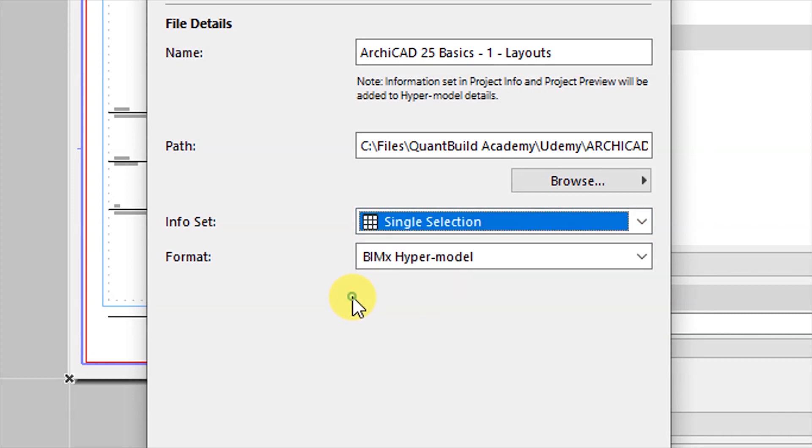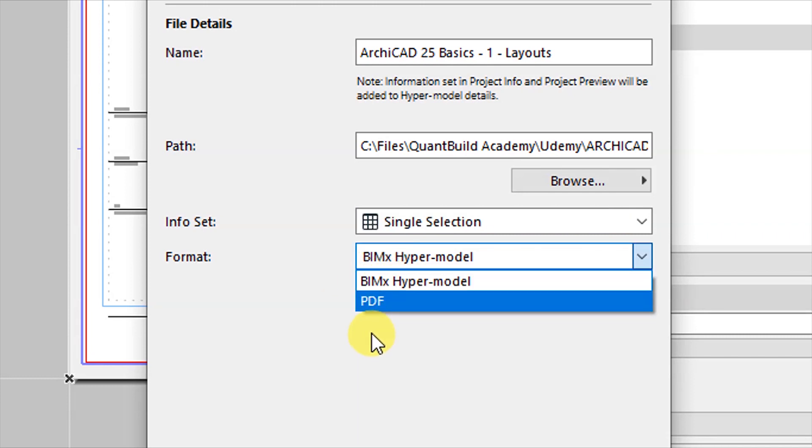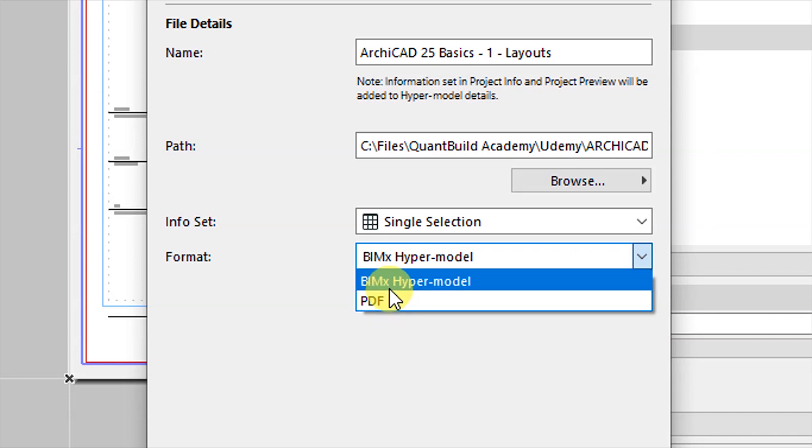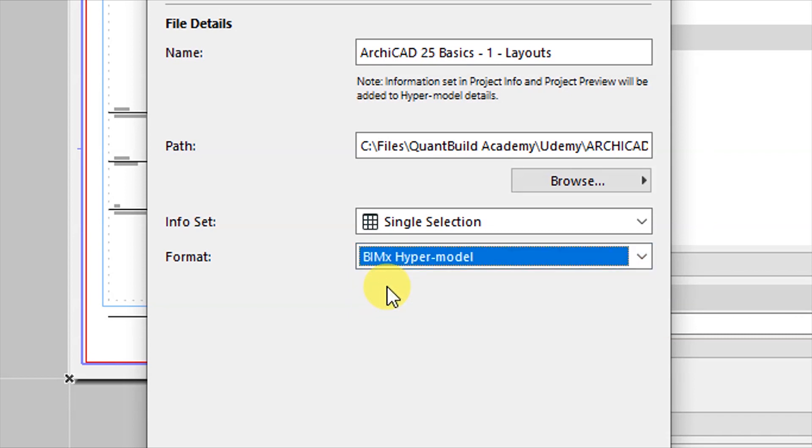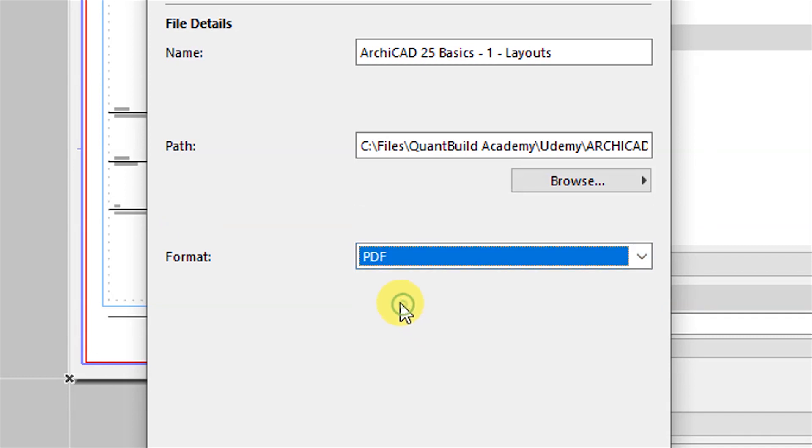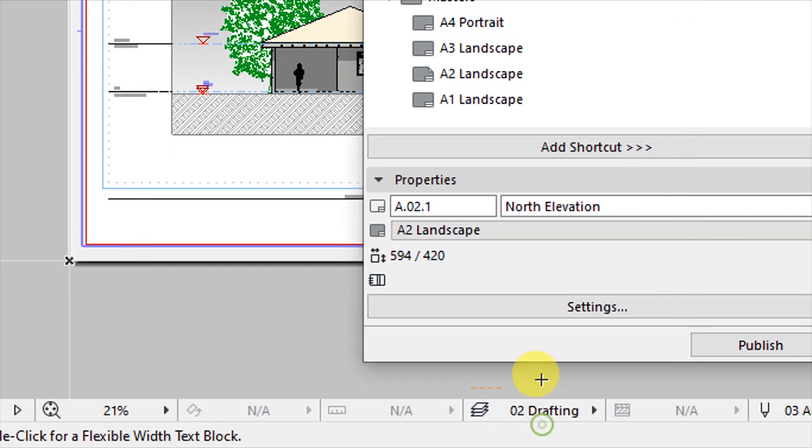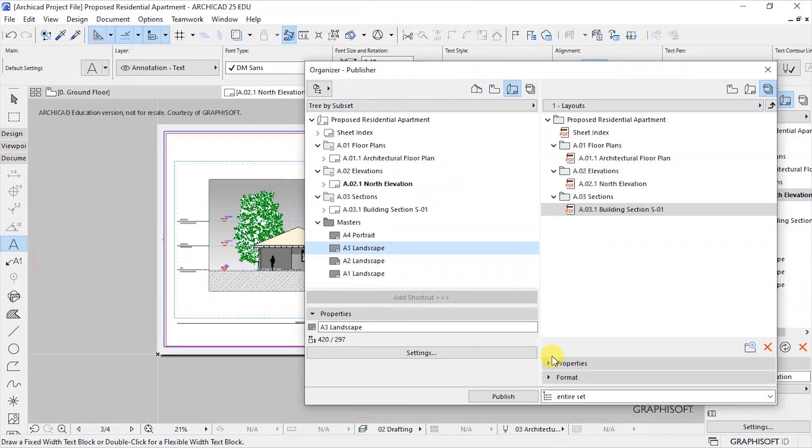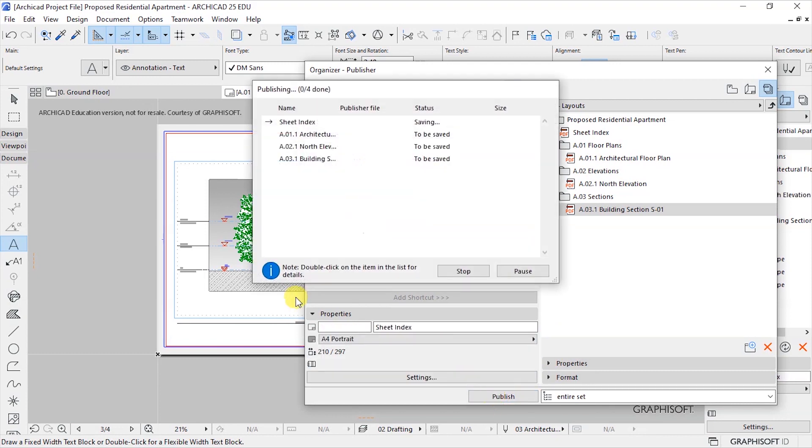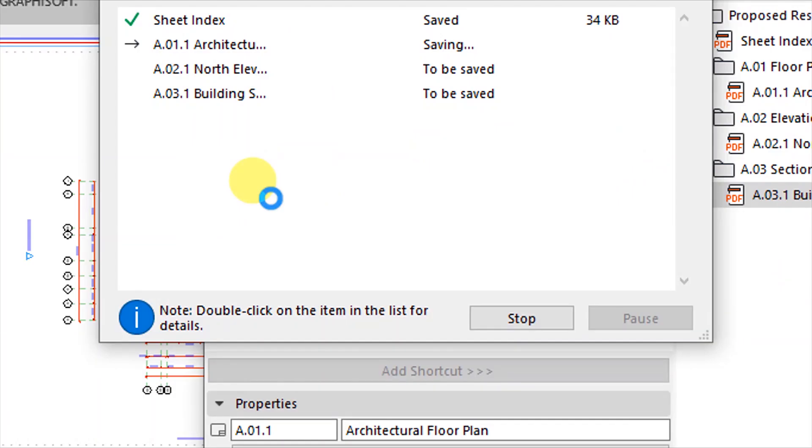So information set is going to be just a single selection as that. So here you have options, you can choose if you want to have this as a PDF or you want this as a BIMx hyper model. This case let's have a PDF then click on OK. That is set, so we can go back again and click on Publish.